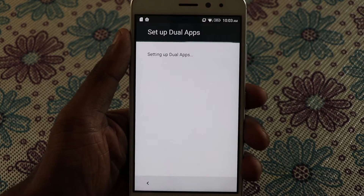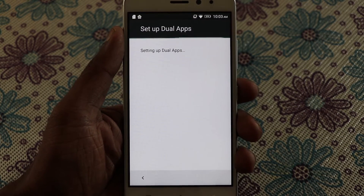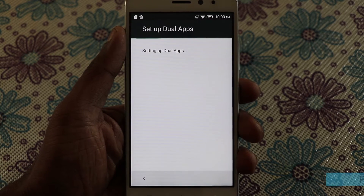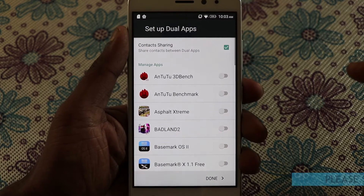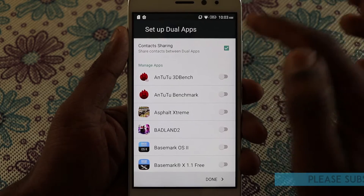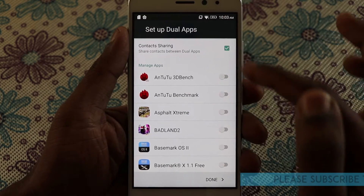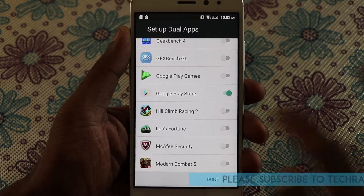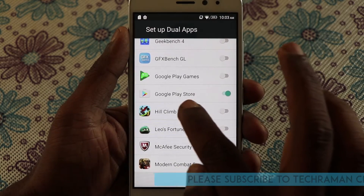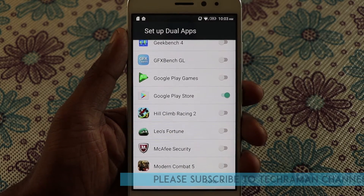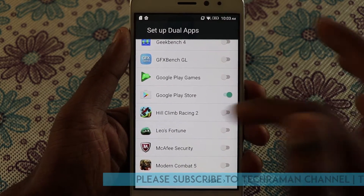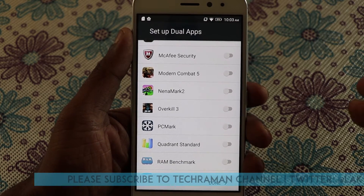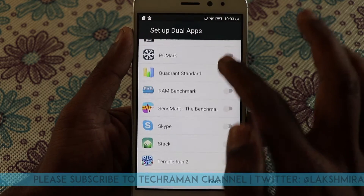Tap Setup and it's now setting up the dual apps. It takes a few seconds. Now you have the dual apps set up. It shows all the apps that are installed on this phone. You can even have two instances of the Google Play Store, as well as any app that is pre-installed or that you have downloaded on the phone.